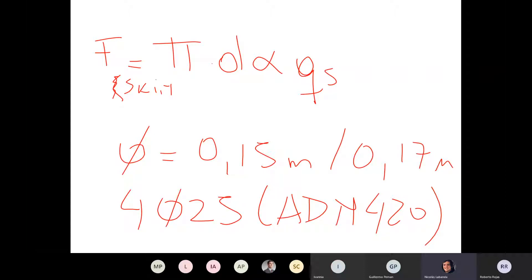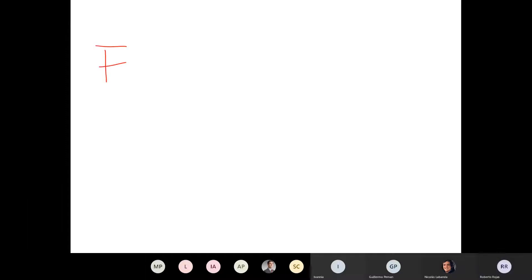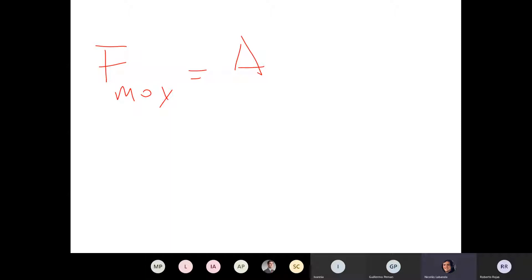Con el F skin sacan el valor que utilizan para los elementos embebidos en Plaxis. El F de punta (Fmax) en Plaxis es igual al área del acero —de los 4 Φ 25 o lo que quieran— por la tensión de fluencia. Ese es el valor que cargan al programa.